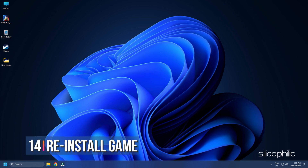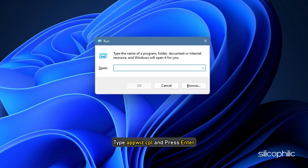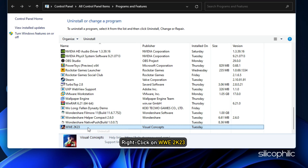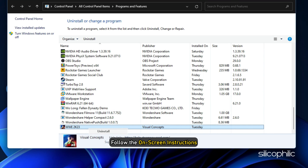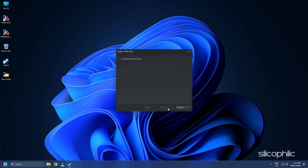Method 14. The next thing you can do is reinstall the game. Press Windows + R to open Run, type appwiz.cpl, and press Enter. Right-click on WWE 2023 and select Uninstall. Follow the on-screen instructions to complete the process. Now reinstall the game and see if the issue is fixed.